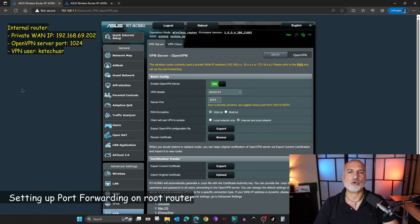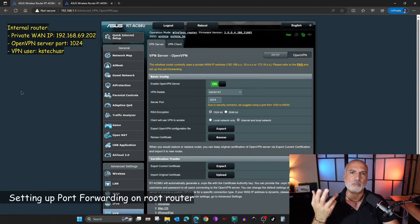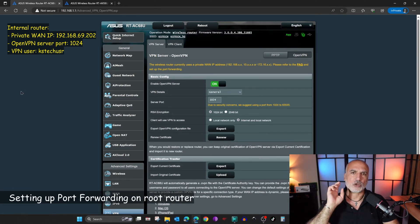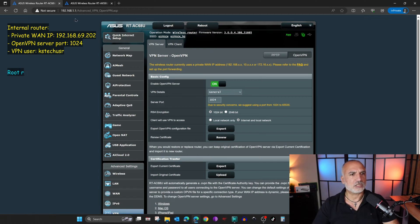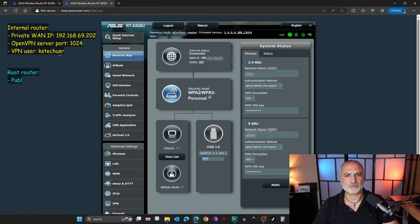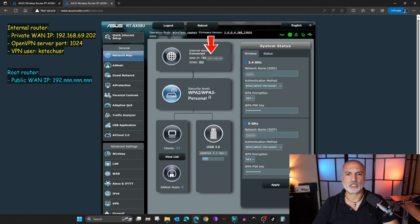Now let's go to the root router that has a public WAN IP. On it, I'm going to configure port forwarding. Of course, you also need to get its WAN IP — this is a public WAN IP. Take a note of this IP.